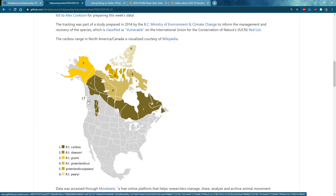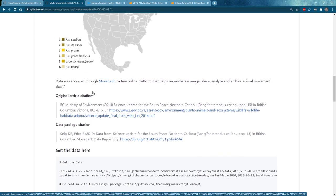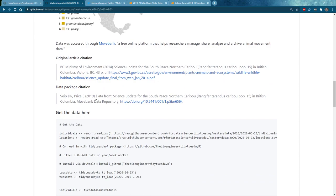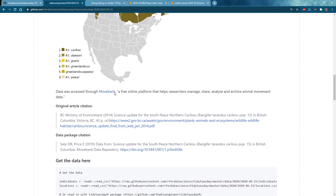This is roughly the area we were looking at for this week's dataset. It was pretty fun, pretty large, and there were some great visualizations as always — lots of maps because we had a lot of location information about these caribou, which is the whole point.